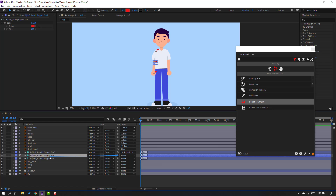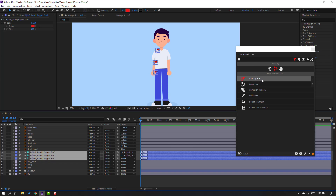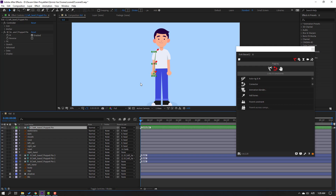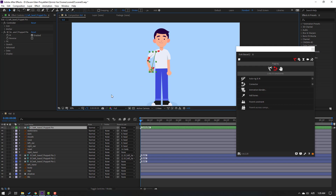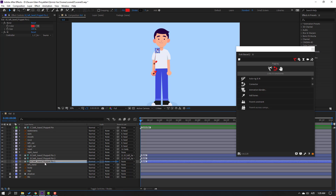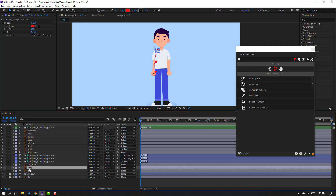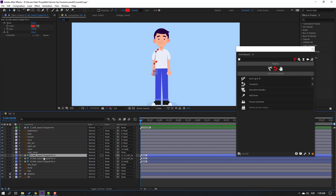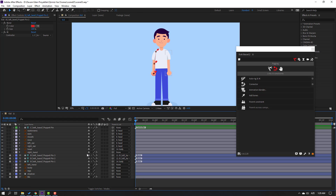Let's parent: select puppet pin 3, parent to puppet pin 2; parent puppet pin 2 to puppet pin 1. Select the three puppets, go to Duik, and click Auto Rig. Nice. Select the controllers — let's see, nice. Select puppet pin 1 and parent onto the body. Select the body, press R, change rotation. Nice. Select the three puppets, click Lock, click Toggle Switch Modes, click the hide icon, and hide all layers.